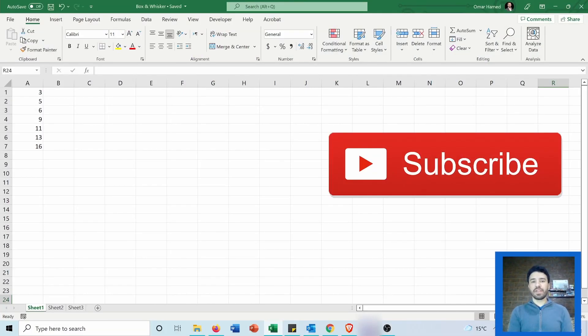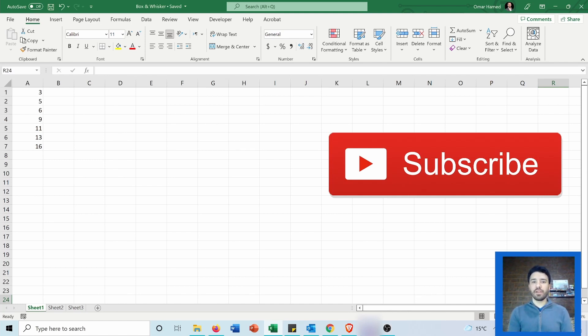Hello and welcome to this video. Today I will show you how you can insert and use the box and whisker plot in Microsoft Excel.